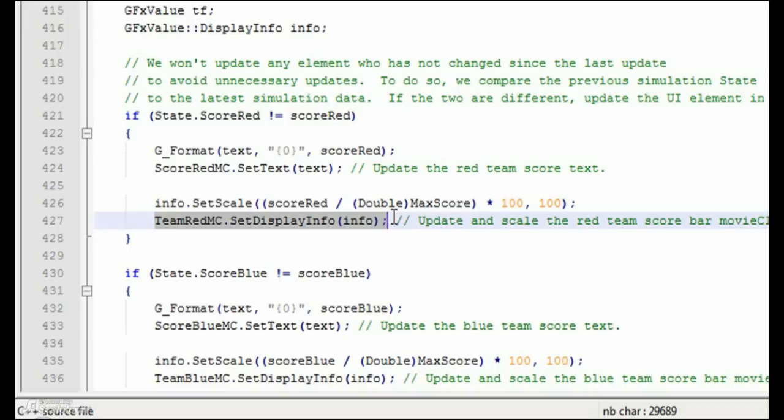This process is repeated for each individual UI element, first testing to see if there was a change, then updating that element only if necessary.